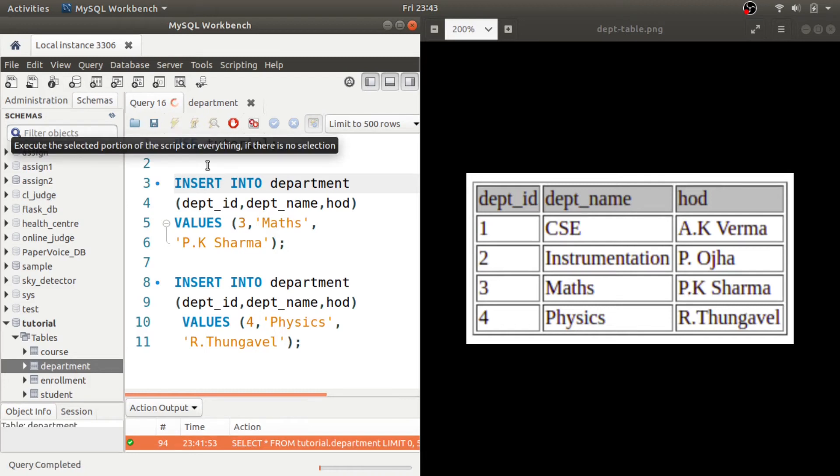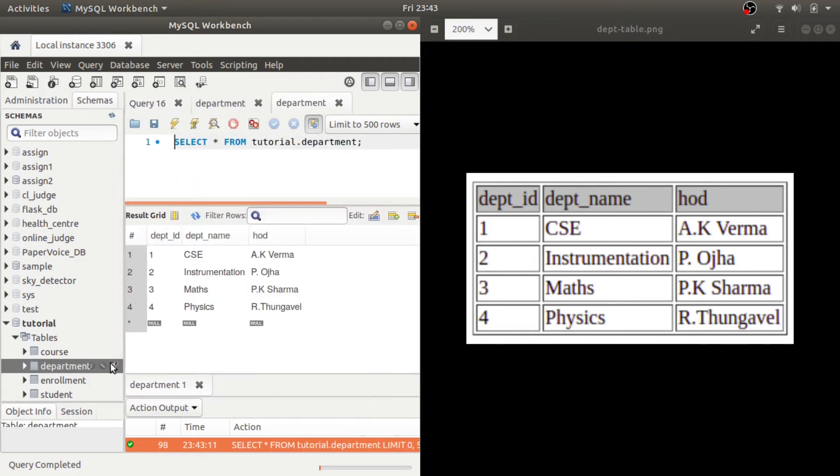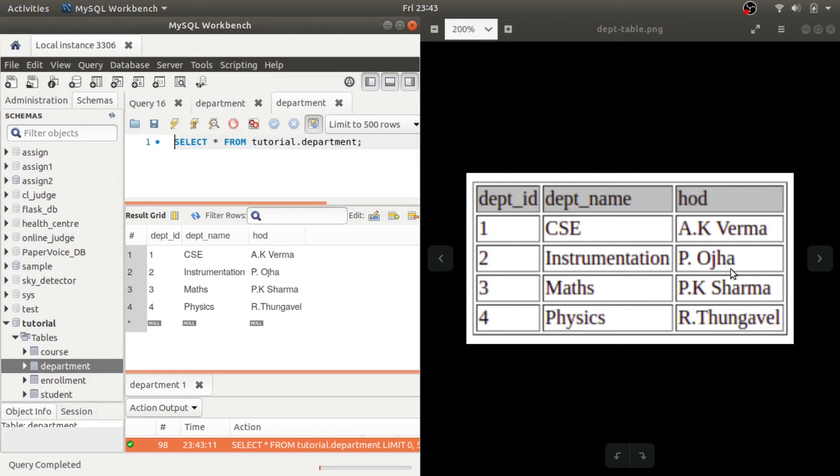So once we run it, then we can see that the department table is updated. And we can see all the rows as we wanted here.